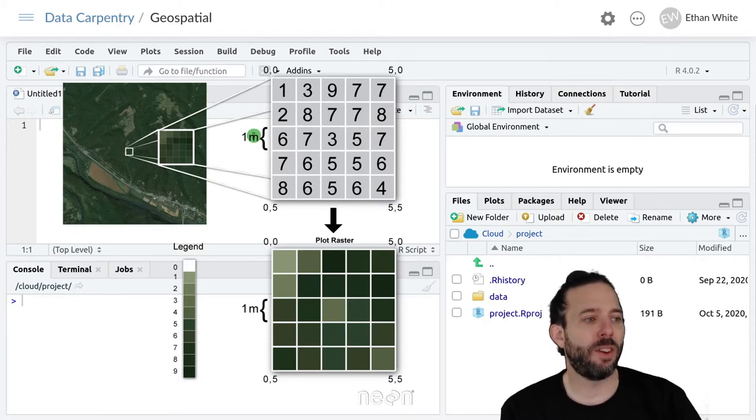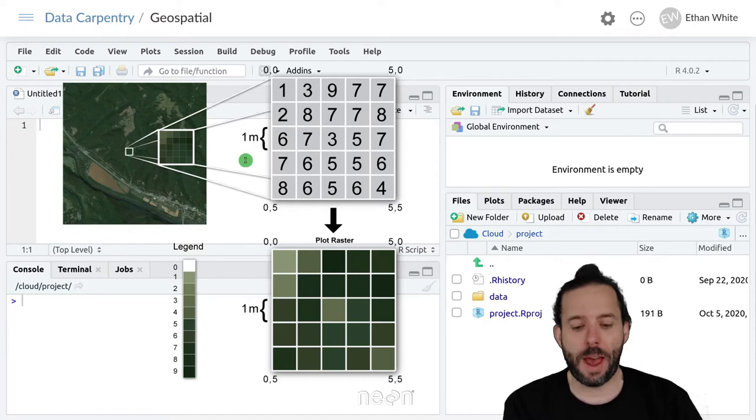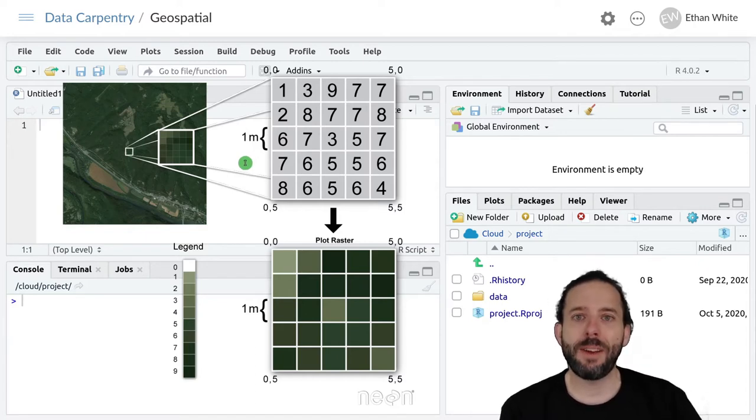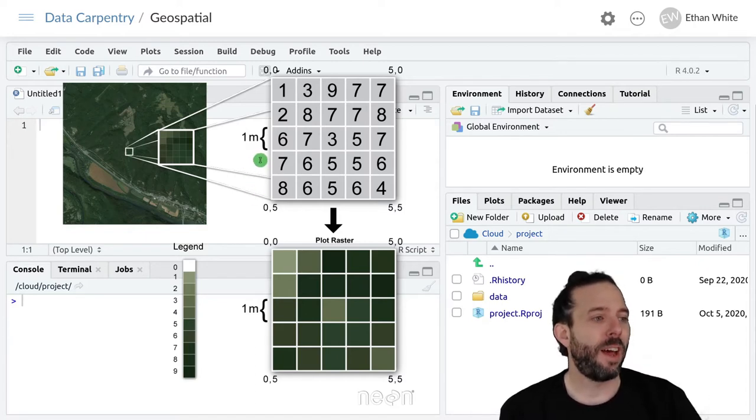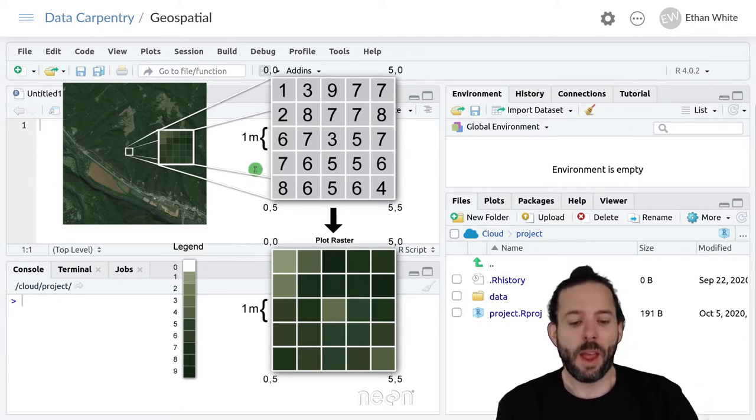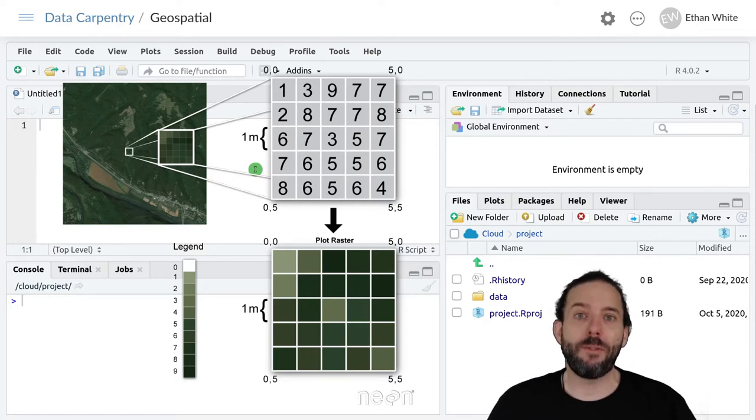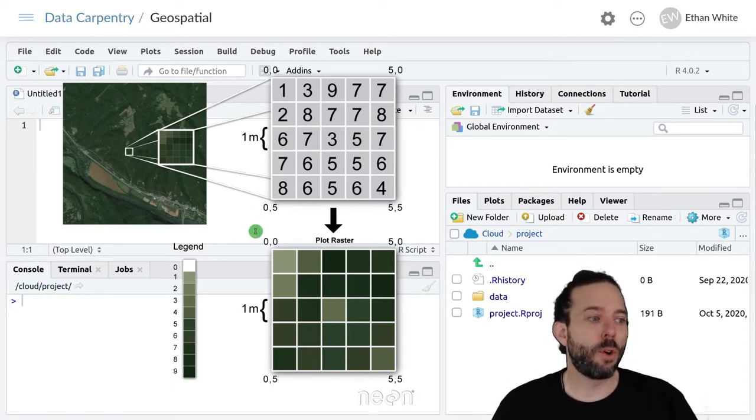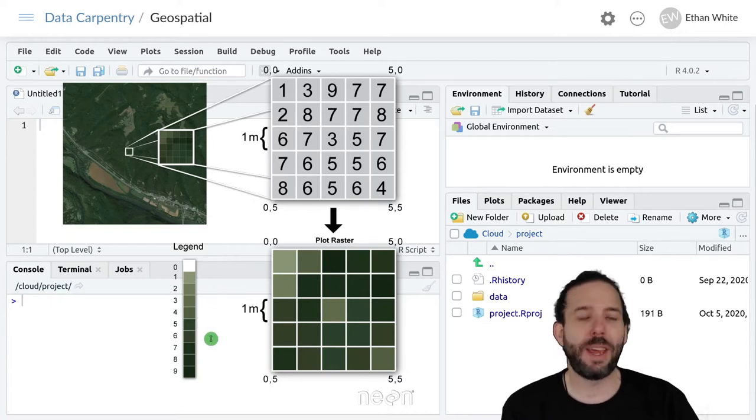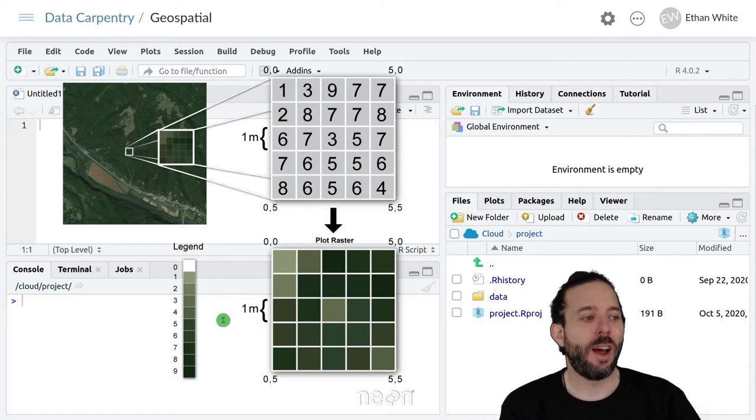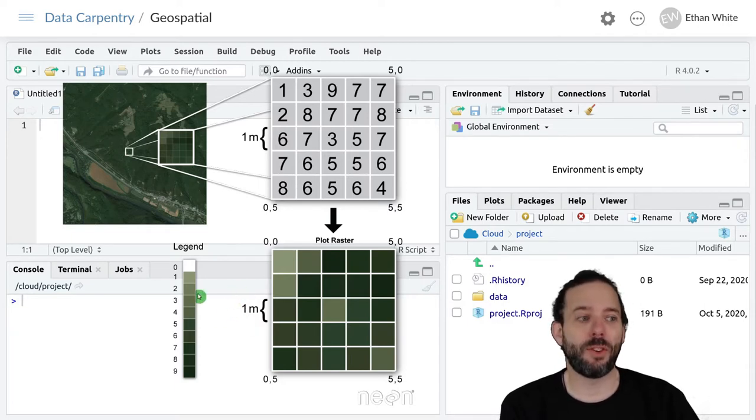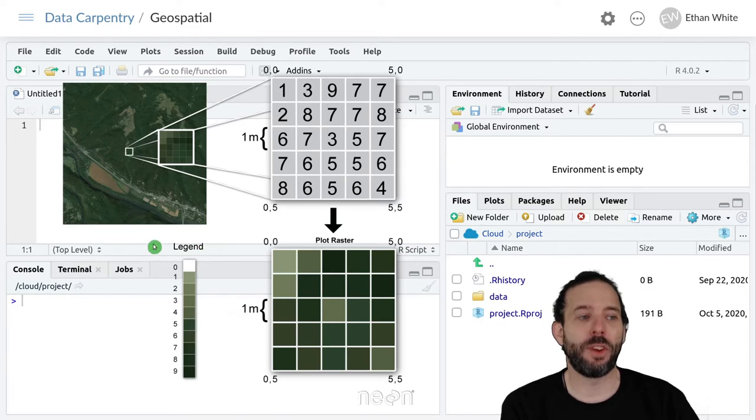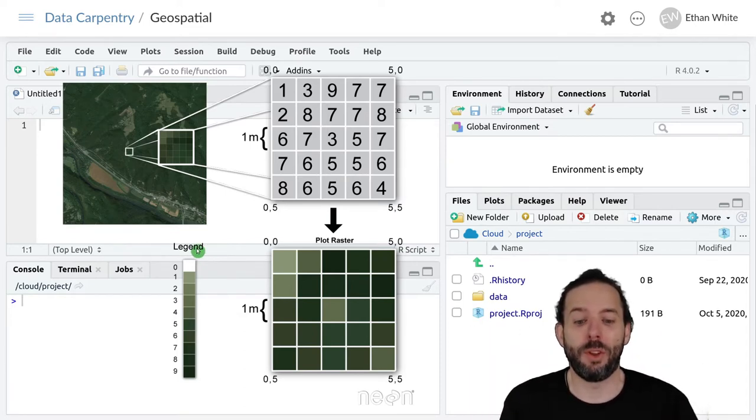So each pixel contains a numeric value. And so fundamentally if we look at this data under the surface it is a matrix of numbers. And then when we look at it visually those numbers are translated into colors through a key of some kind and that's what produces these pixel values that we're used to seeing that then result in these larger visual images.